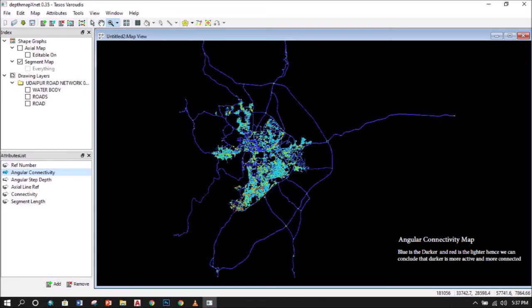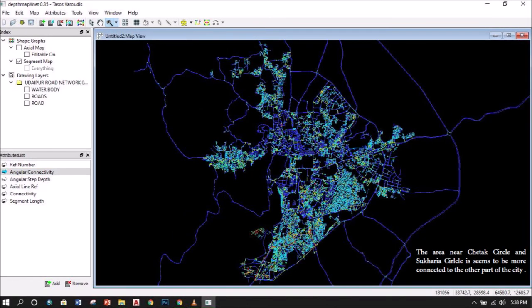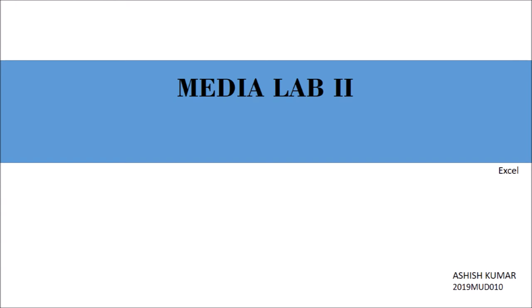Hence, we can analyze that the Chetak circle and the Sukharia circle seem to be more connected to the other parts of the city. Now, in the next slide, I discuss about Microsoft Excel.